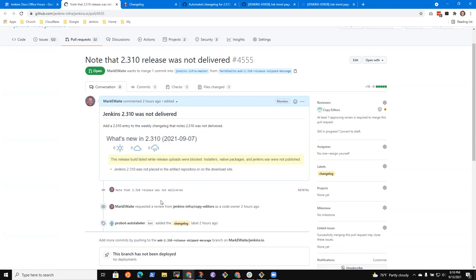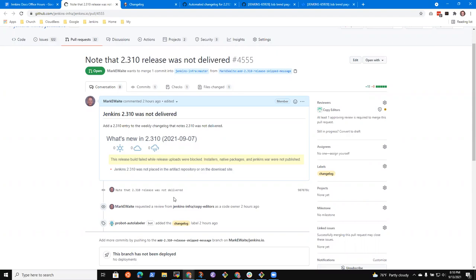This was not published because the release build failed, right? Correct. So the release build failed because we were blocking uploads to the release repository. Oh, okay. See, this looks good. And there truly were no components delivered.